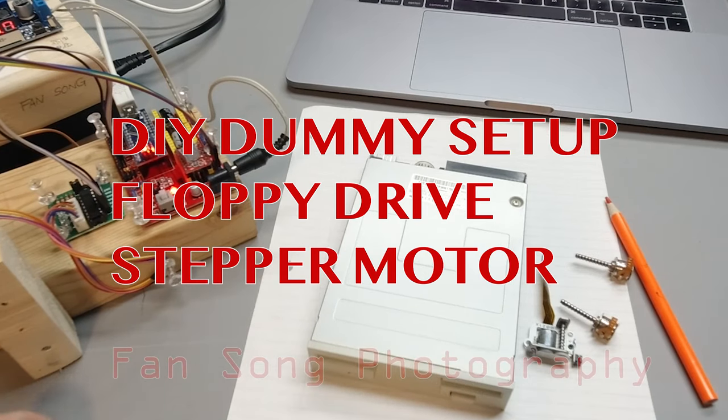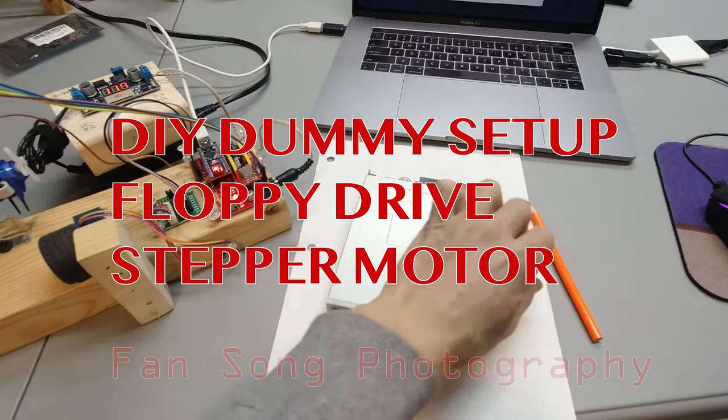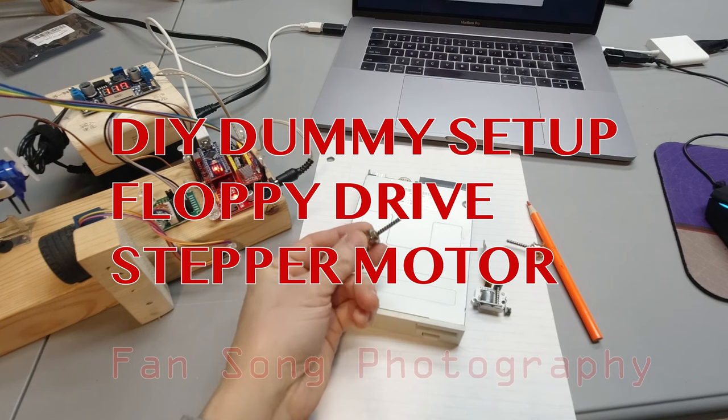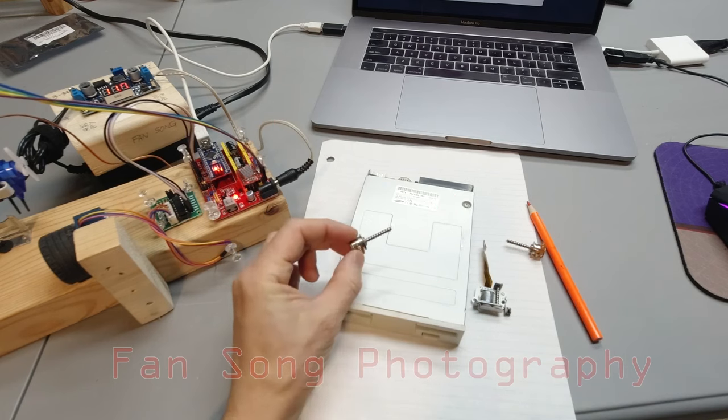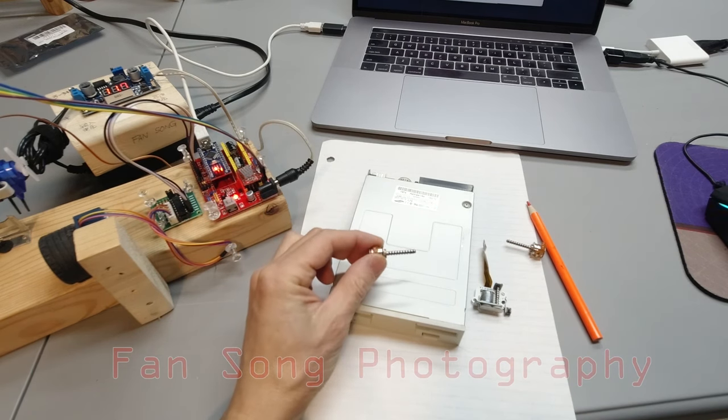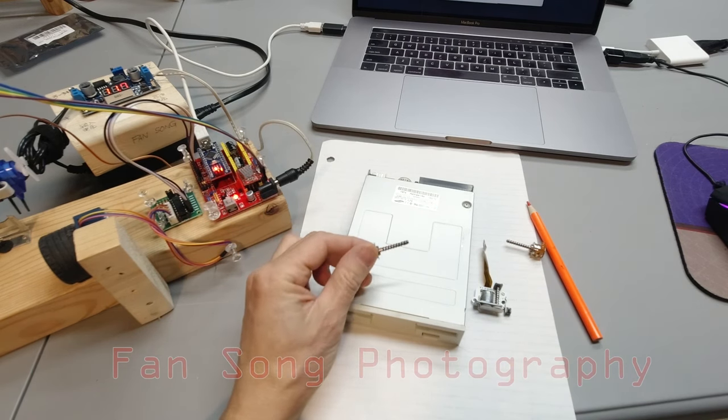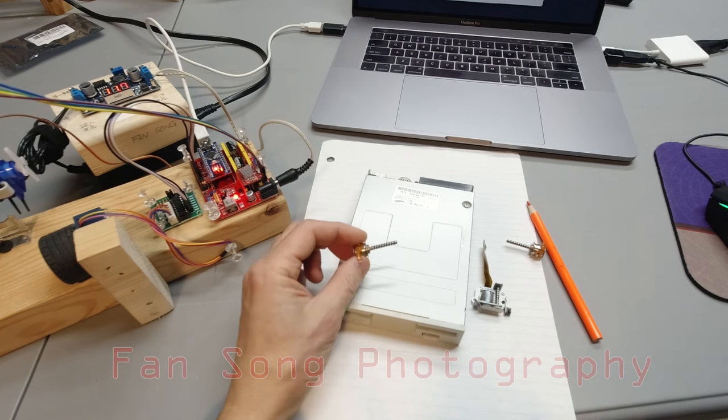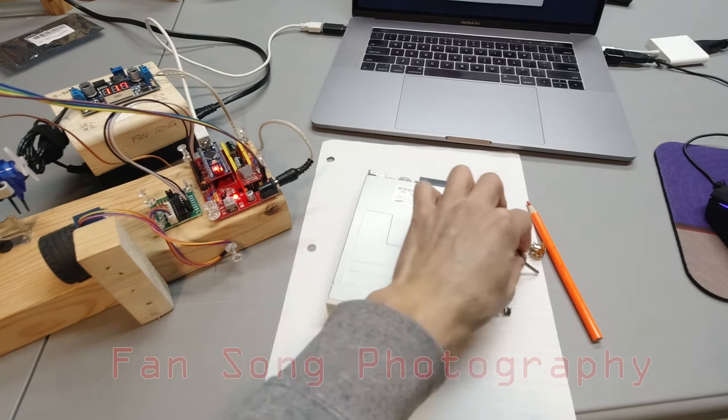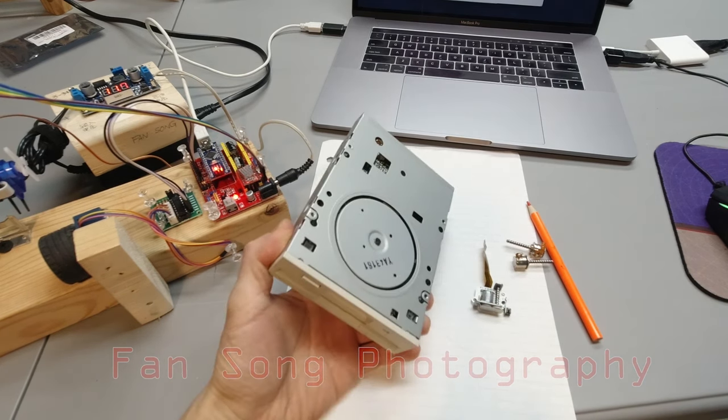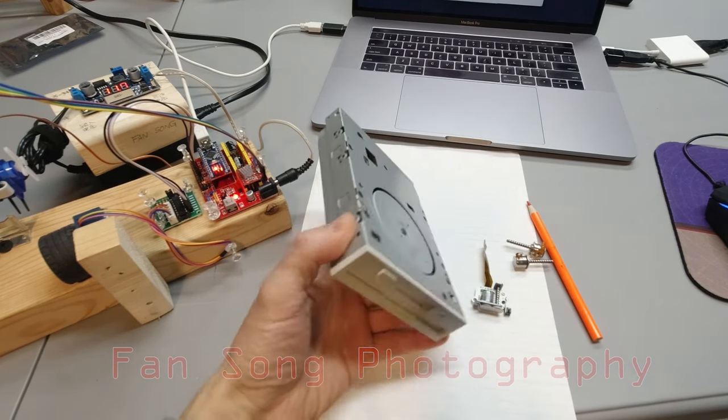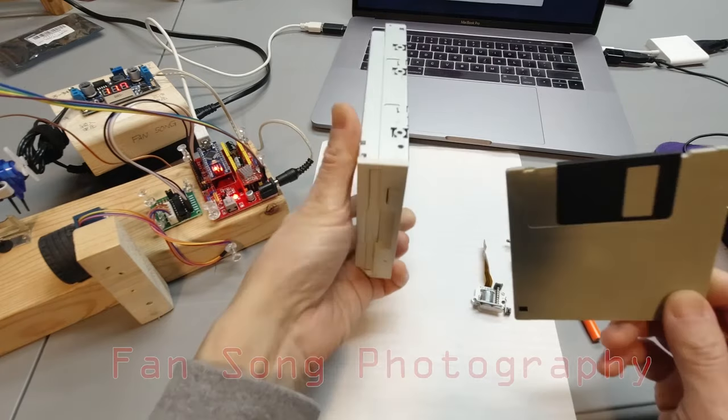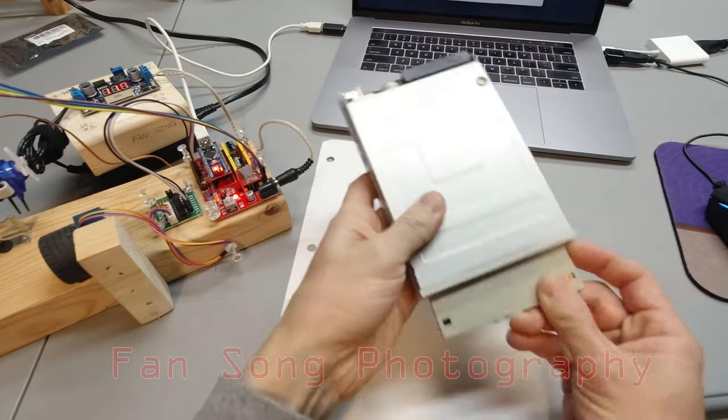Hello everyone. I'm going to talk about how to reuse the stepper motor inside the floppy drive. The stepper motor is around less than two centimeters length. It is very old now because floppy drives are very hard to find in the market right now.